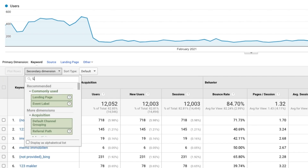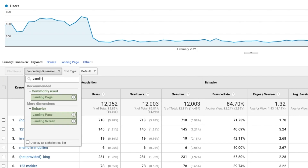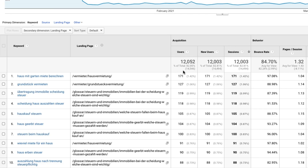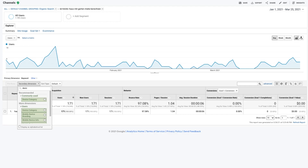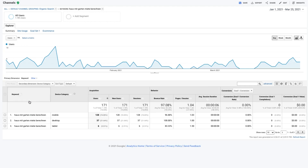Keyword Hero also lets you do a deep dive and add in a secondary dimension to track, like your landing page. So now you can see which keywords line up with which landing pages. And if you click on a keyword, you can also see which devices users use to access your site.